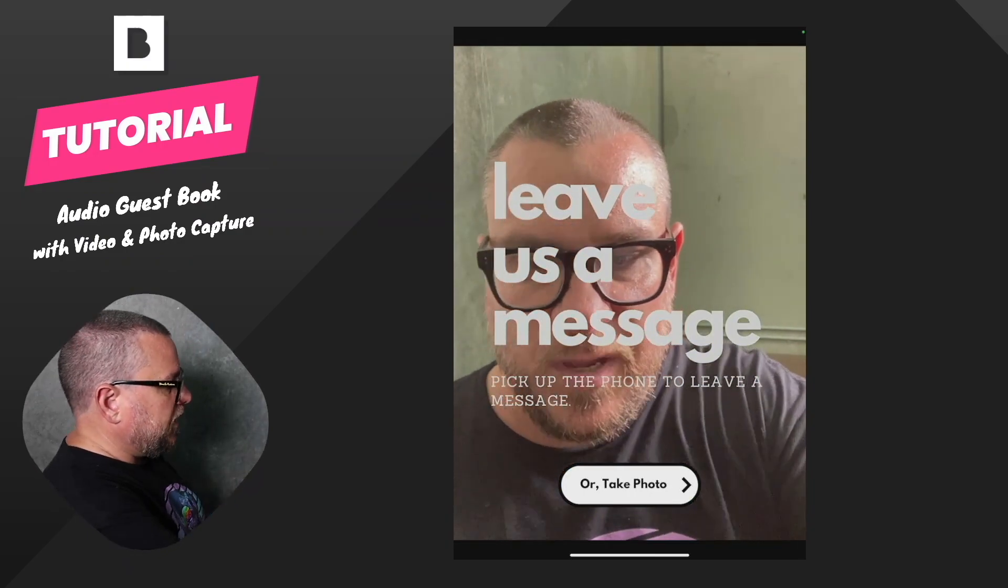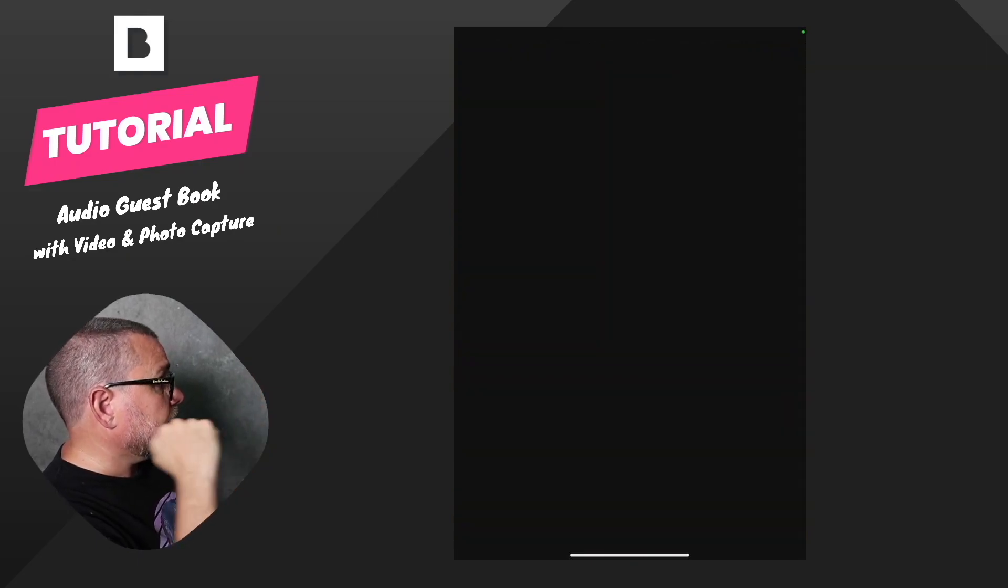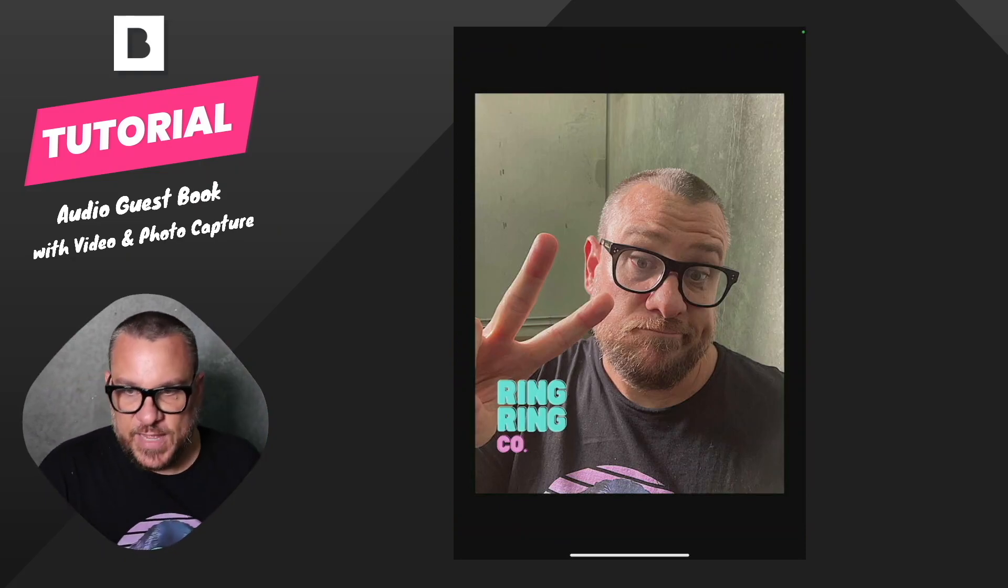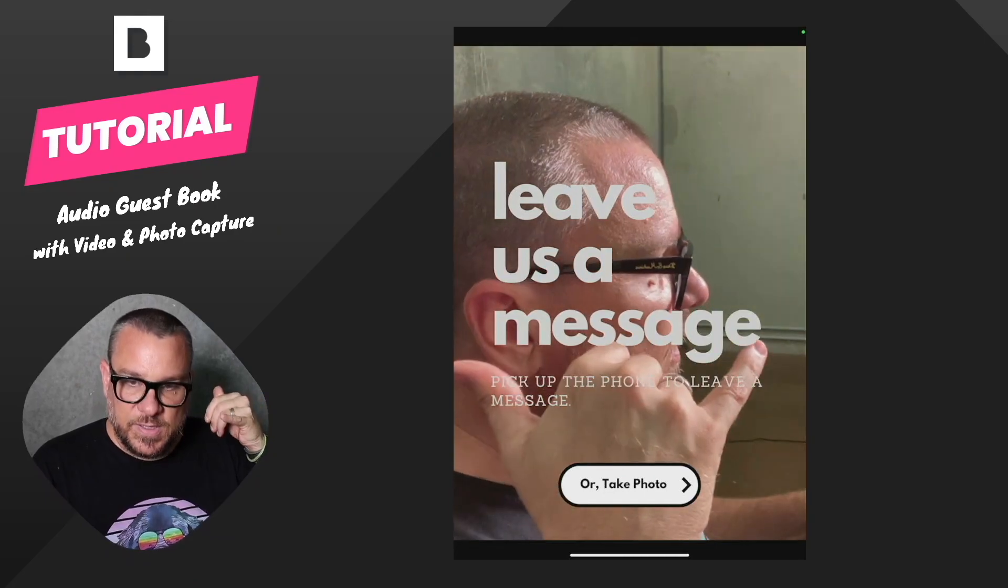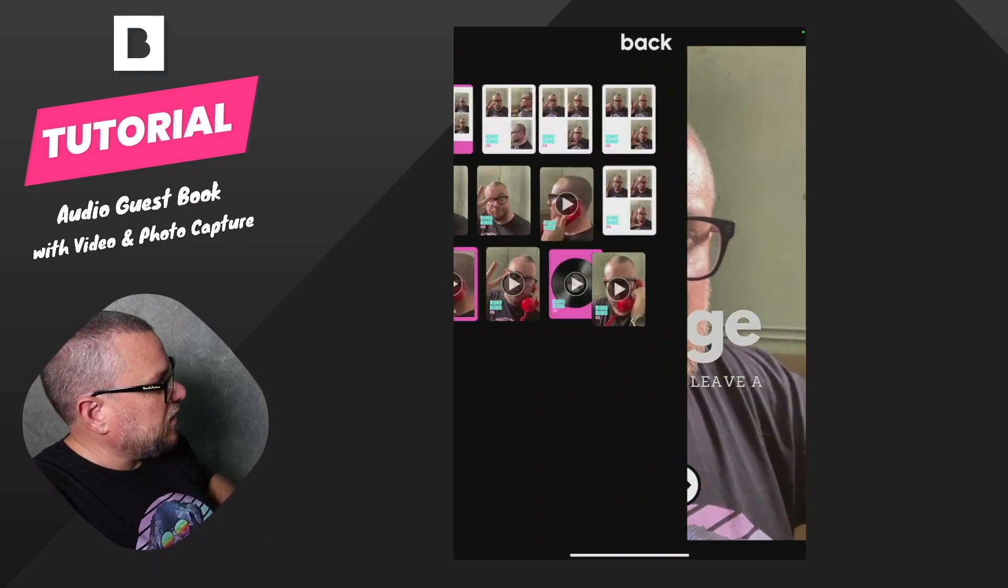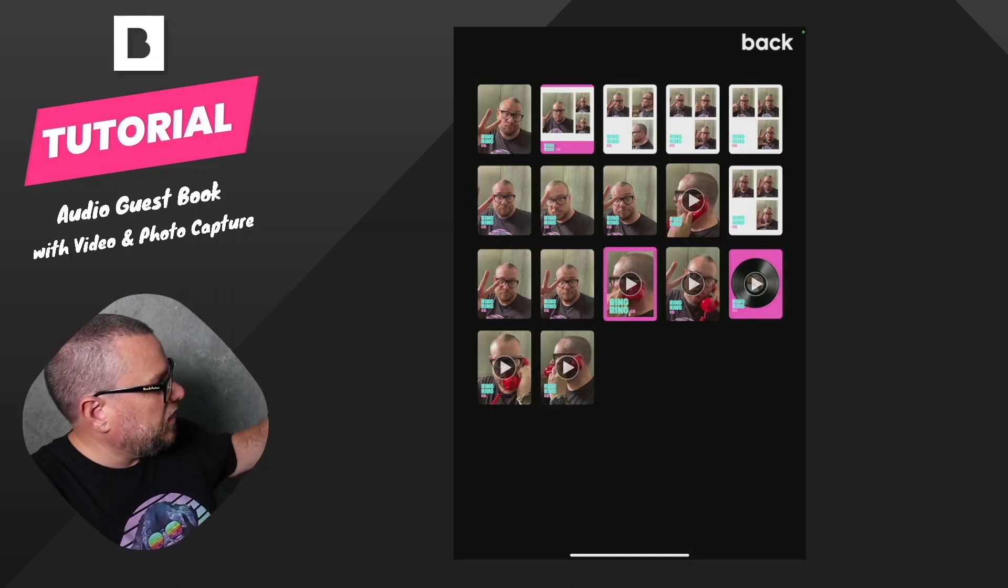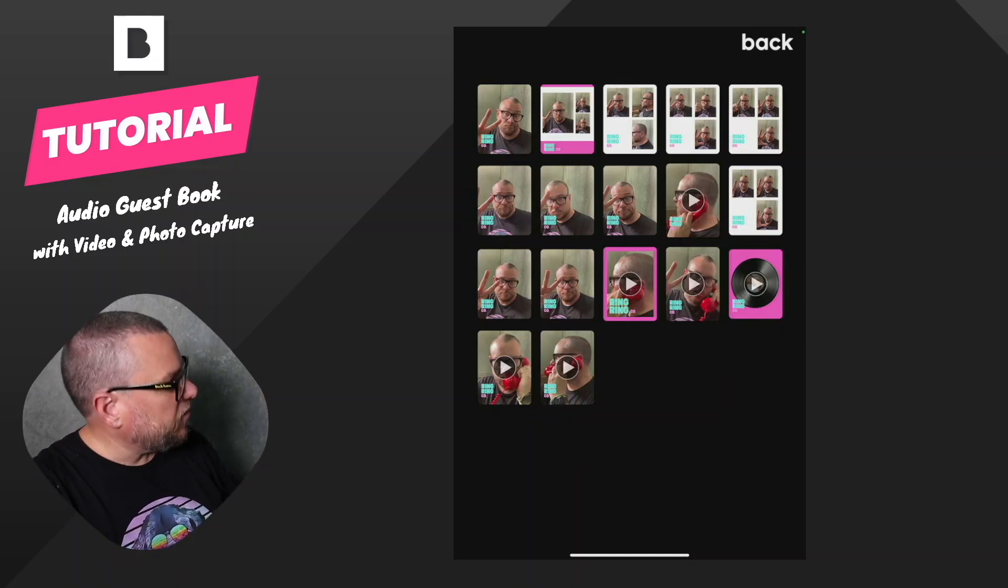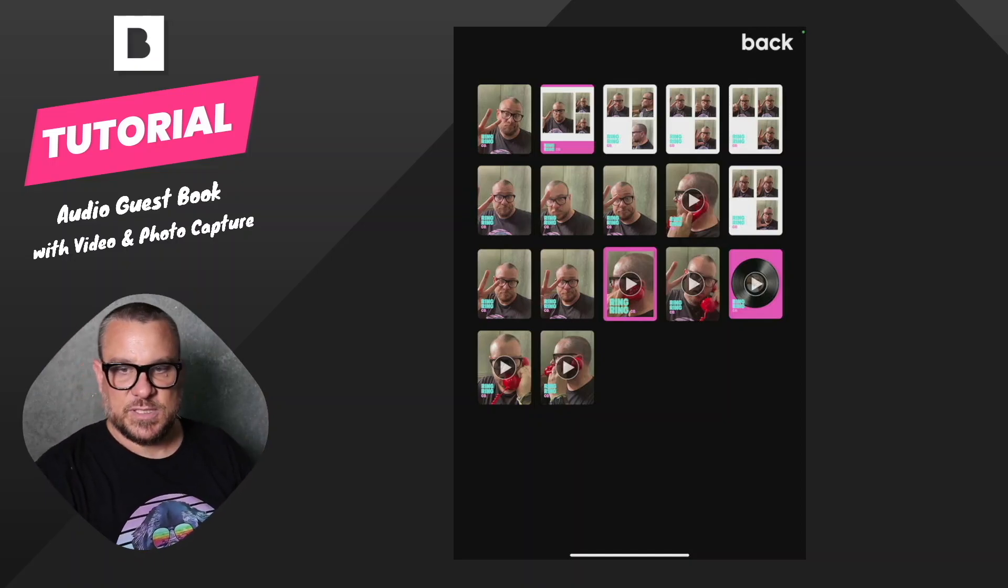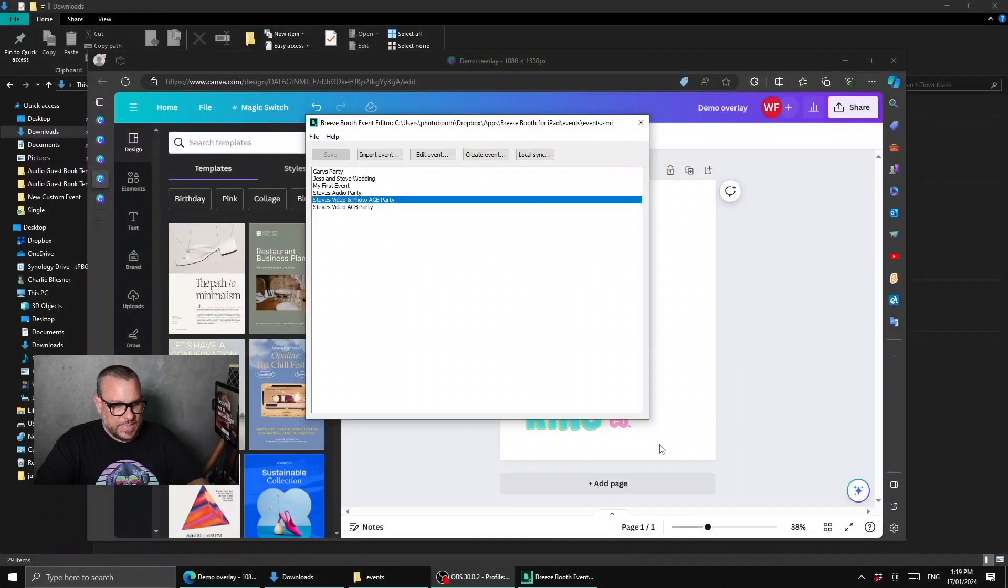So if we go ahead and press take photo, it's going to start the countdown, take a single picture and apply an overlay to it. So that's pretty simple. Guests can now either pick the phone up and leave a video message or they can press the take photo button. And if I jump up here to our hidden gallery, we can see some of my past tests here, we have a single image and some multi-photo layouts that we're going to look at in just a moment, as well as the videos that we had captured.